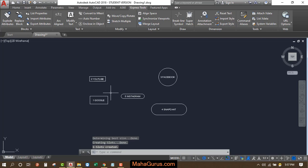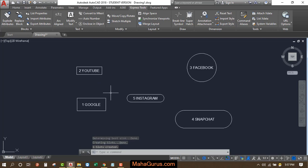So this way, guys, you can enclose text with an object in AutoCAD. Hope you like this video. Thank you.